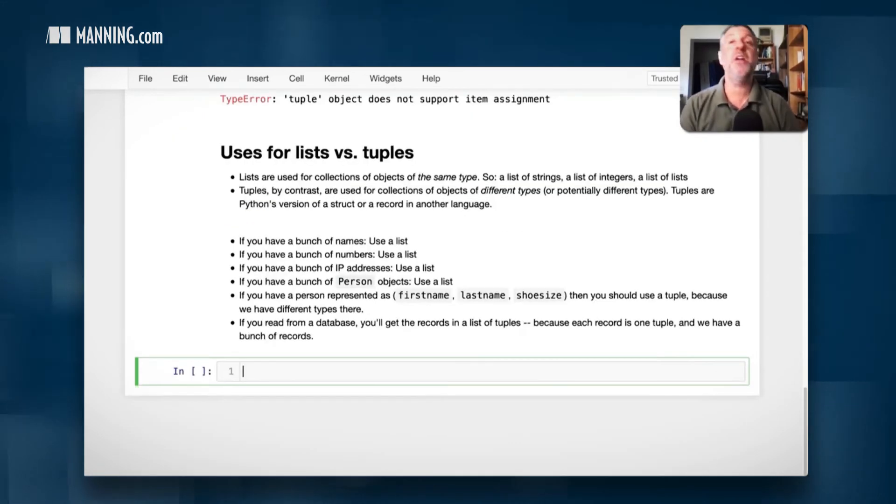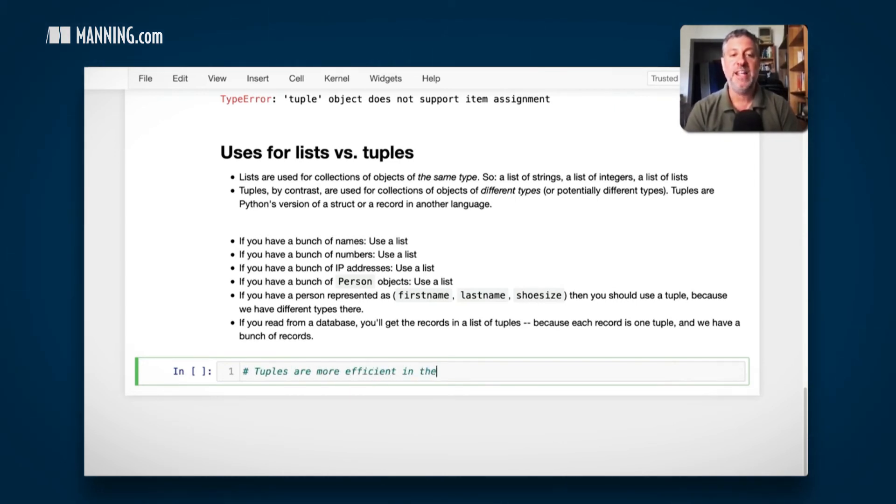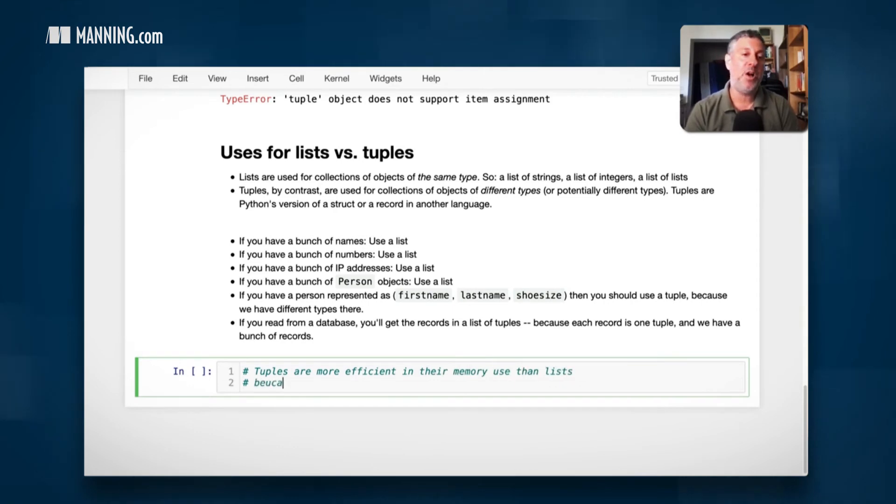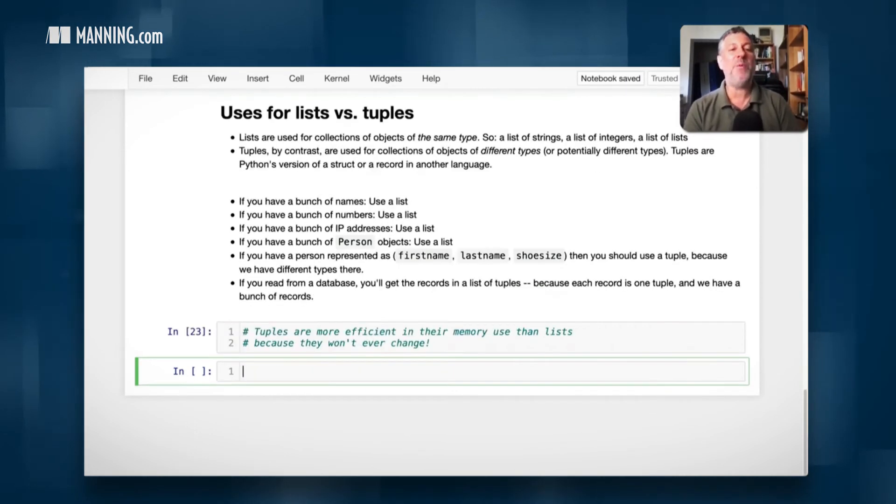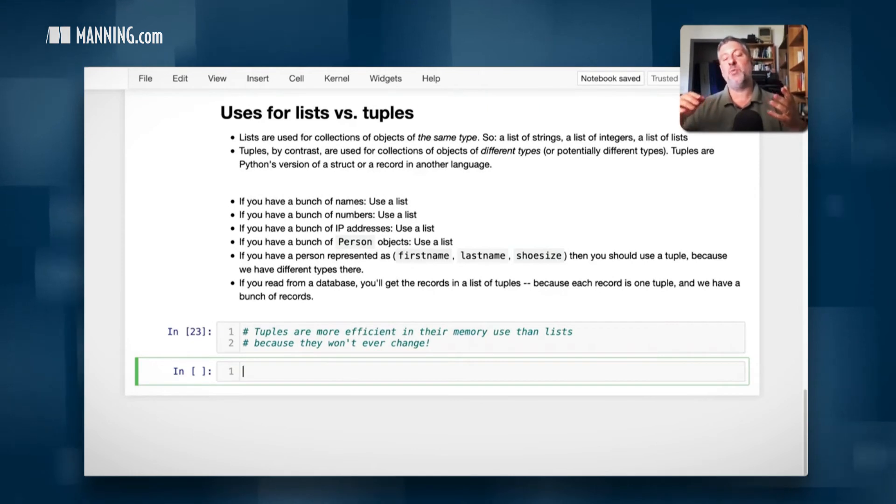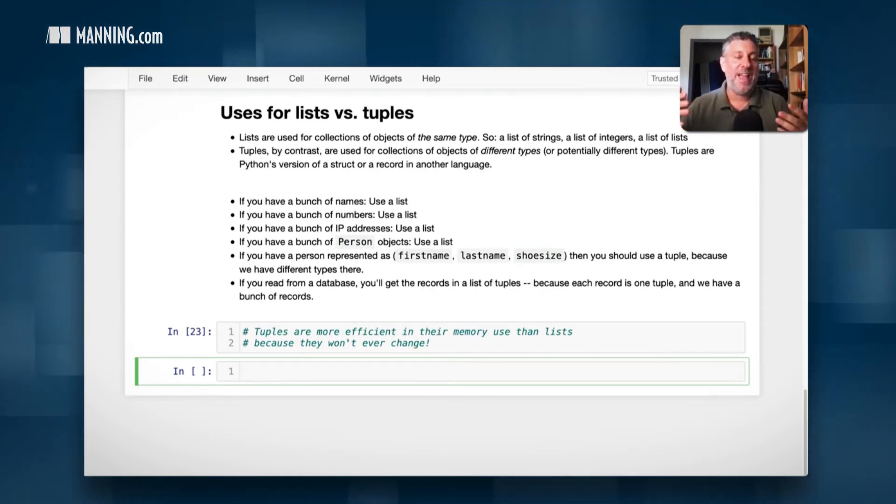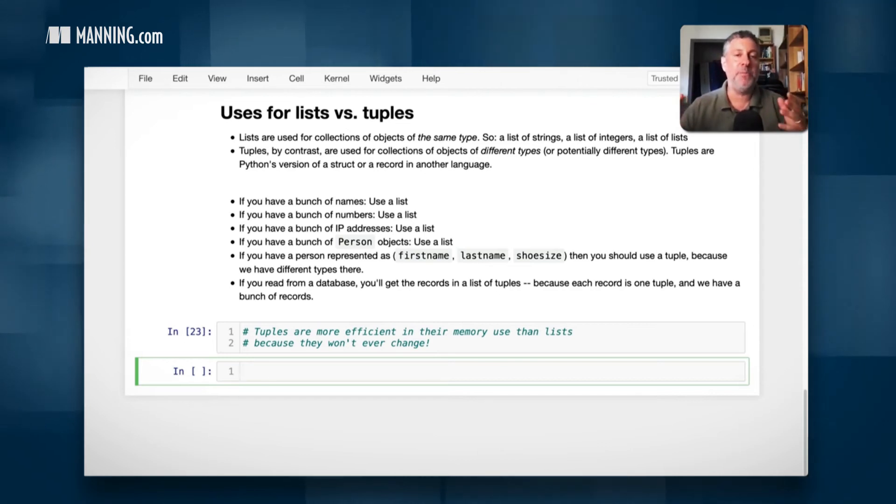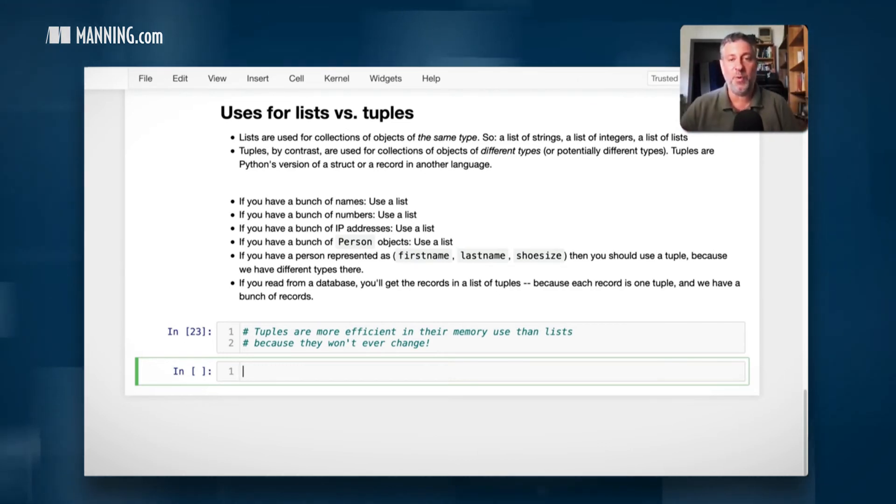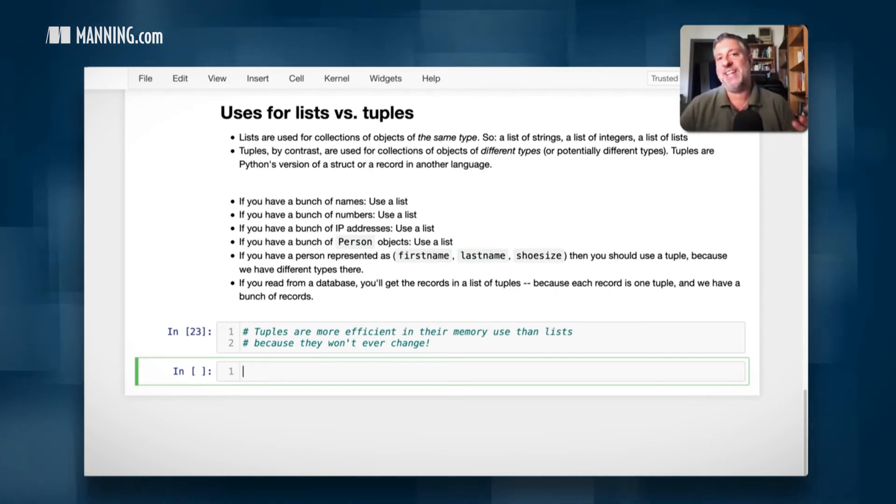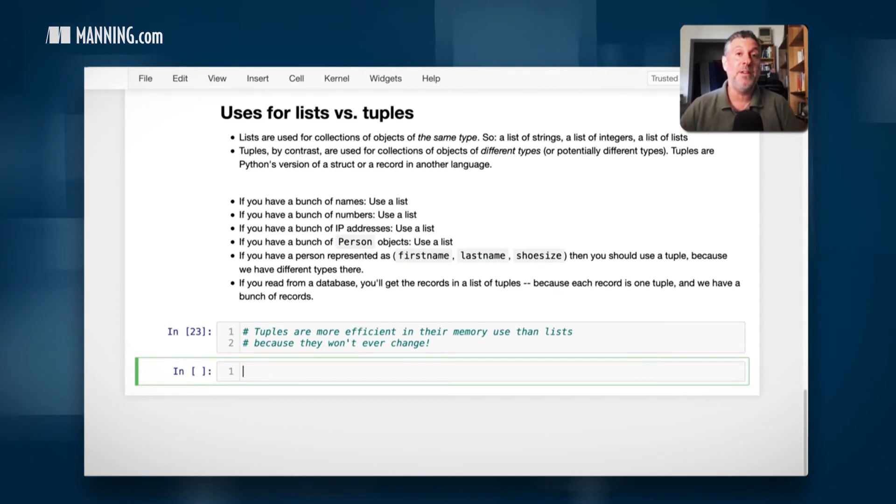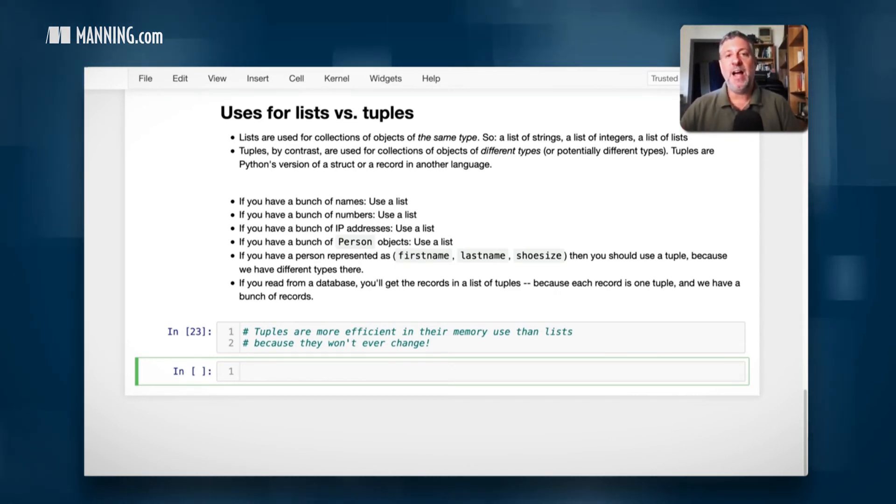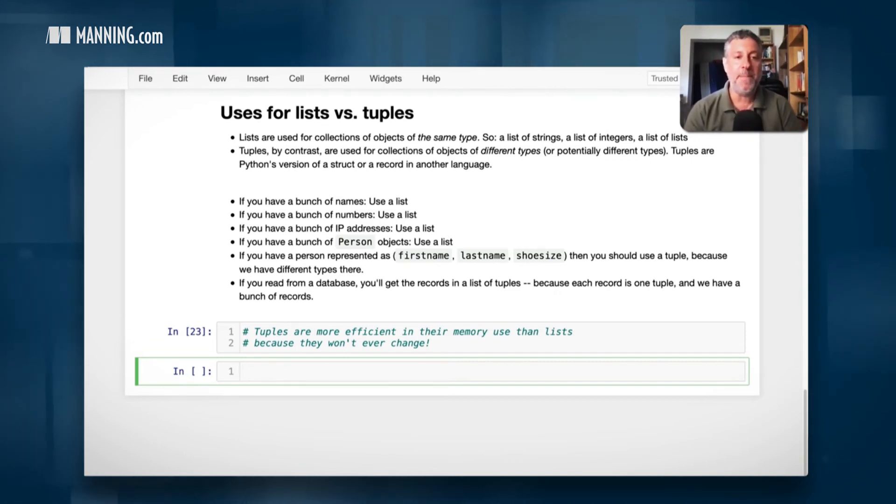Now there is another reason to use tuples. Tuples are more efficient in their memory use than lists because they won't change. Why would that be the case? Think of it this way. We can add new elements to a list and Python keeps around some spare memory just in case we want to do that. So we won't need to reallocate all the memory for a list at once. And so lists always have this extra memory hanging around. Tuples don't need that. So tuples are actually more efficient.